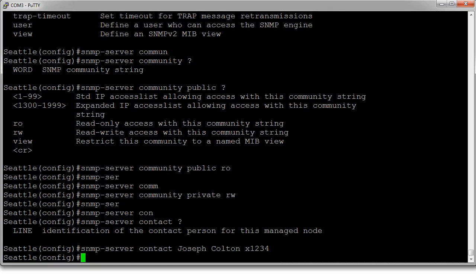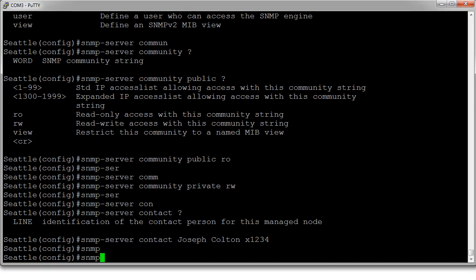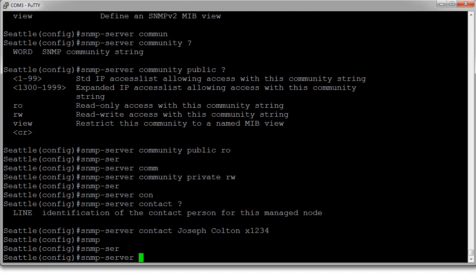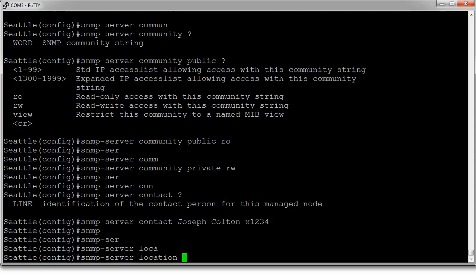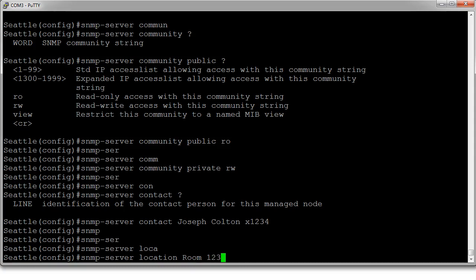For location, use 'snmp-server location'. It could be in a building, like 'Building 1', or maybe it's a room number, like 'Room 123'.